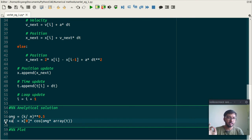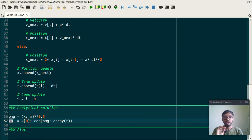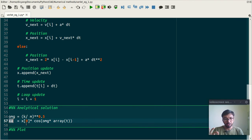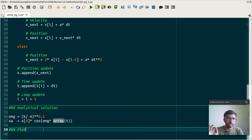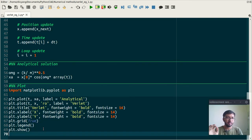So as we all know, the analytical solution is nothing but x is equal to initial position multiplied by cos omega t. Okay, and let's run this thing.